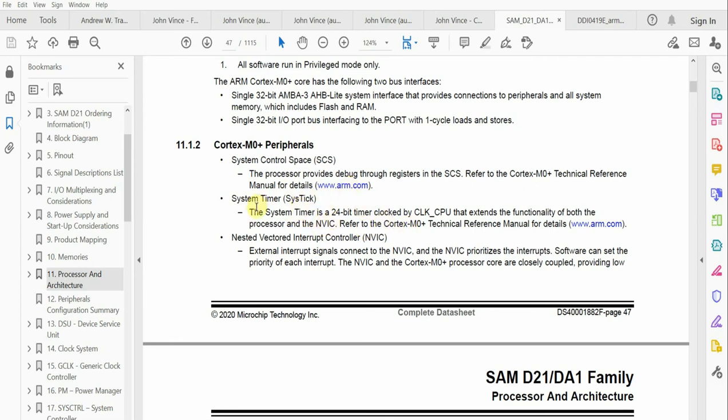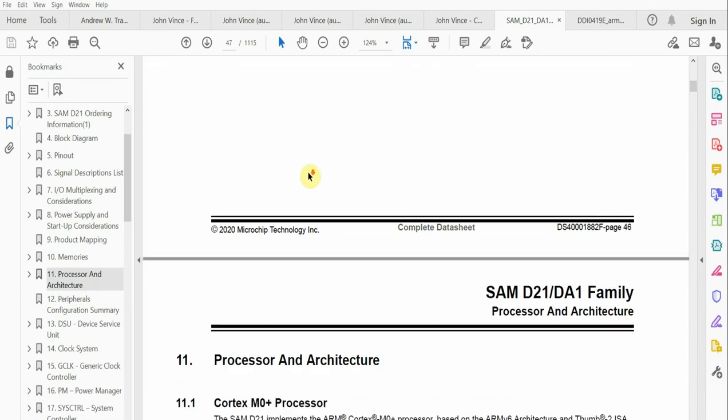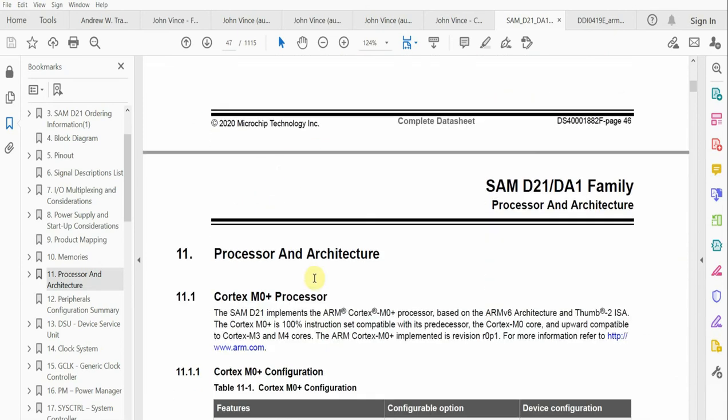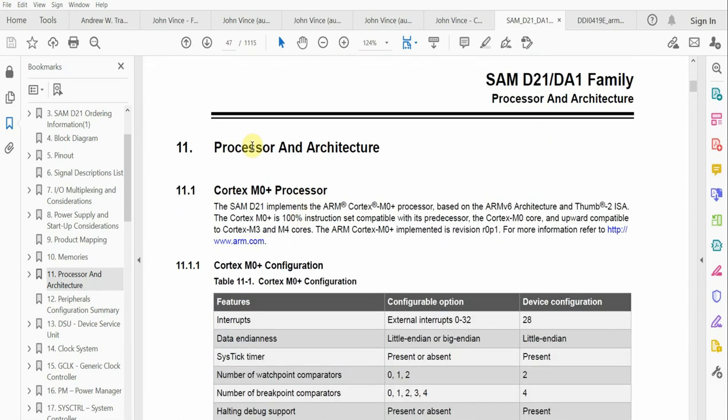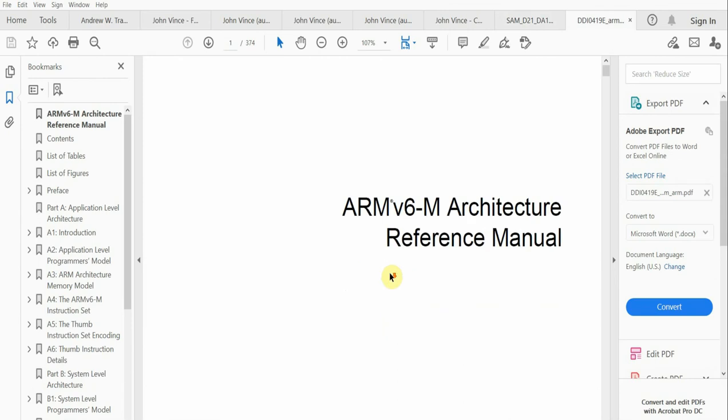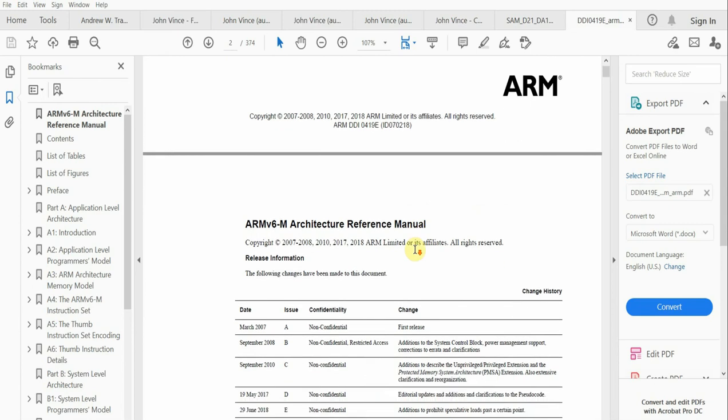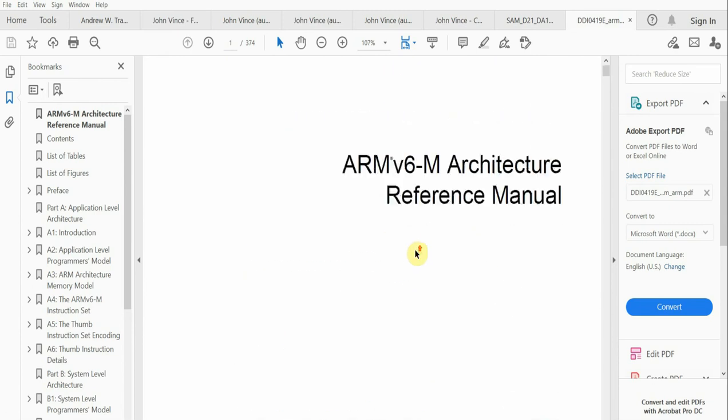If you really want to understand how this works, one of the most important manuals in addition to the data sheet for the SAMD21 that you should really be looking at is the ARMv6-M architecture reference manual.